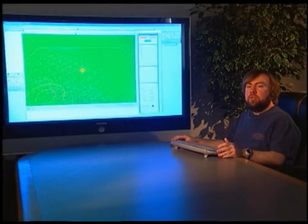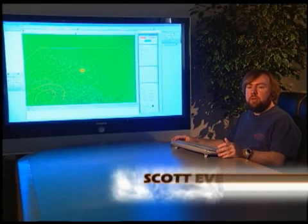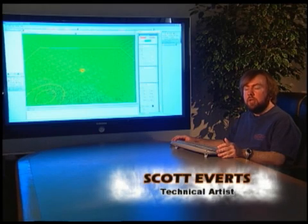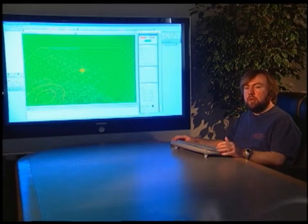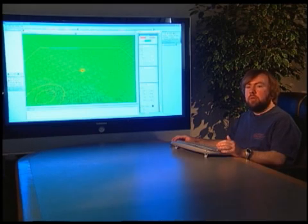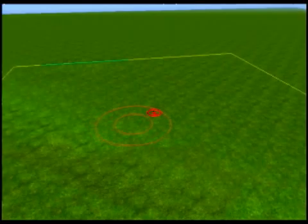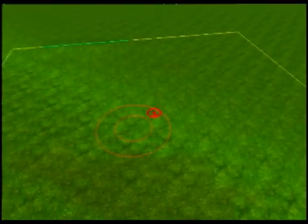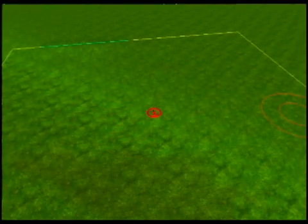In Neverwinter Nights 2, we have both interior and exterior environments. Interiors are done with tiles, while exteriors are done with deformable terrain. As an example, here's an exterior area that's flat that we're starting with — just green grass.